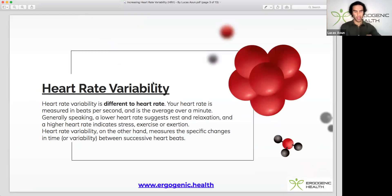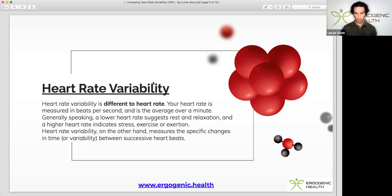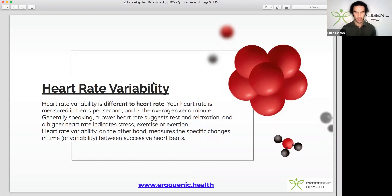Heart rate variability is actually different to your heart rate. Your heart rate is measured in beats per minute and is the average over one minute. Generally speaking, a lower heart rate suggests rest and relaxation and a higher heart rate usually indicates stress, exercise, or exertion. Heart rate variability on the other hand measures the specific changes in time between each heartbeat — it's the difference between each successive heartbeat. Generally speaking, we want a higher heart rate variability and a lower resting heart rate, as that indicates good aerobic fitness capacity and better recovery.